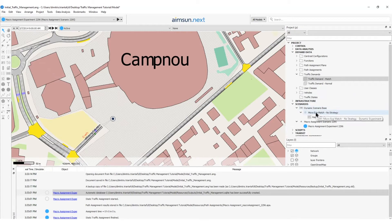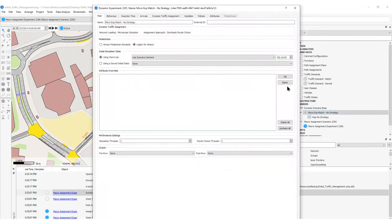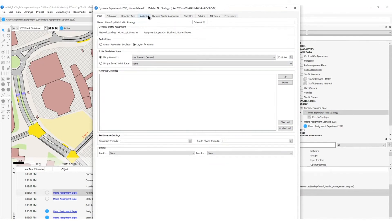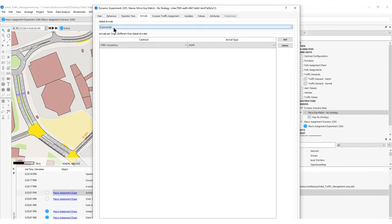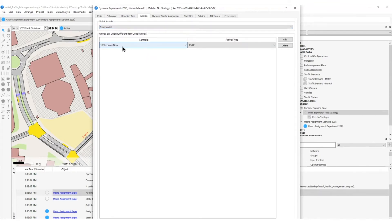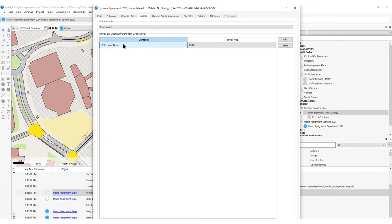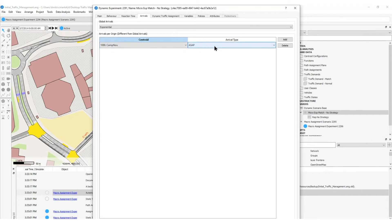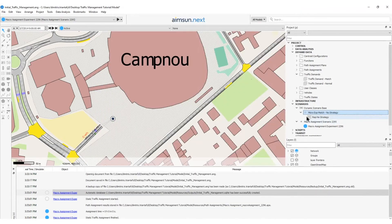To do so, I will go to the experiment MicroExpMatchNoStrategy, head to the arrivals tab, and under arrivals per origin I can set up the arrival type as soon as possible for the Camp Nou origin centroid. I can also add or delete any of these arrival types per centroid that have already been set up. I will press OK.